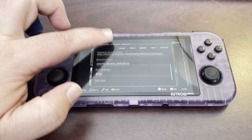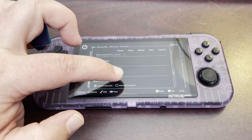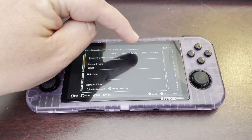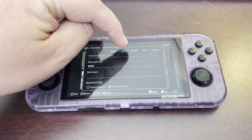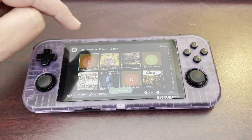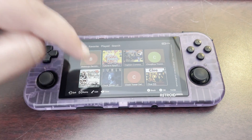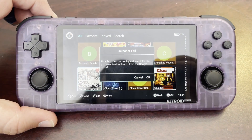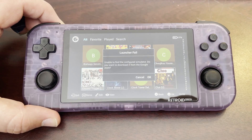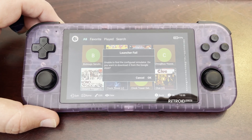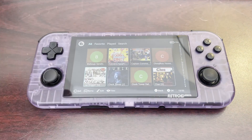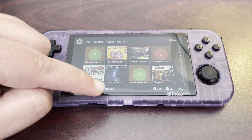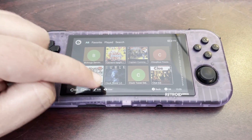If you go here, click Edit, I'll create the problem and show you what it is. Save. And then back. If we do that and we go to try to play a game, we get this error message: "Launcher failed. Unable to find the configured simulator. Do you want to download from the Google Store?" Hit Cancel. That's the error message that I get a lot when trying to play games.